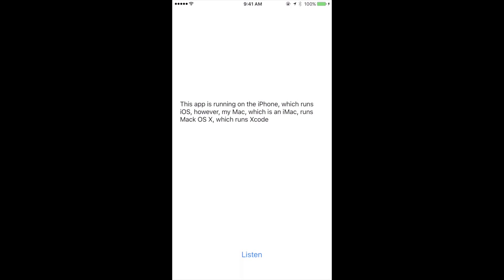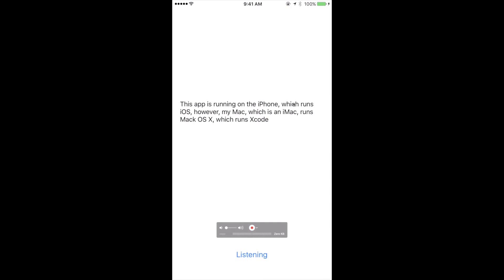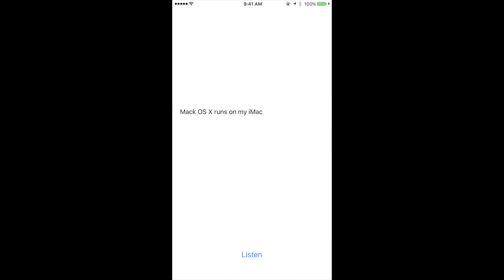So as you can see, what has happened is it's transcribed that entire thing. Into this app is running on the iPhone, which runs iOS. However, my Mac, which is an iMac, runs Mac OS X, M-A-C-K-O-S-X, which runs Xcode. Now this usually works if I were to say Mac OS X runs on my iMac. And for some reason it gives us M-A-C-K. Don't know why, it was working a few minutes ago.